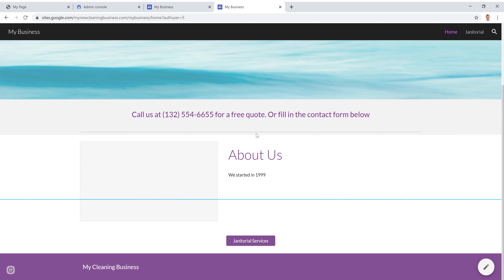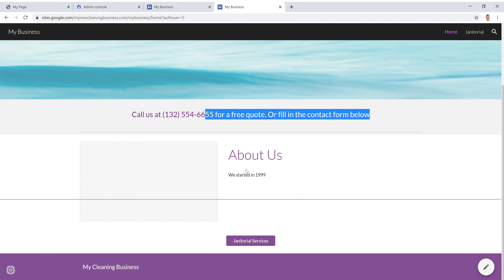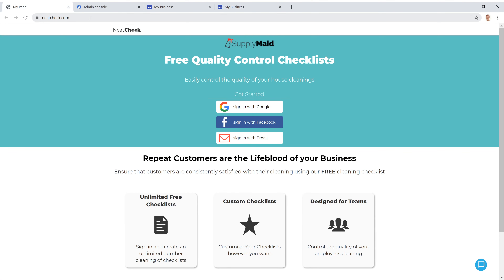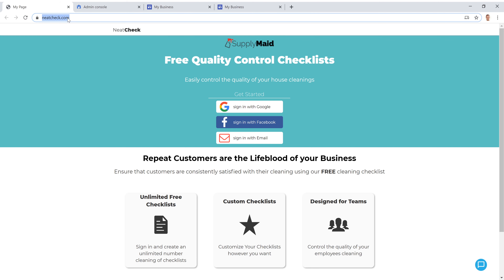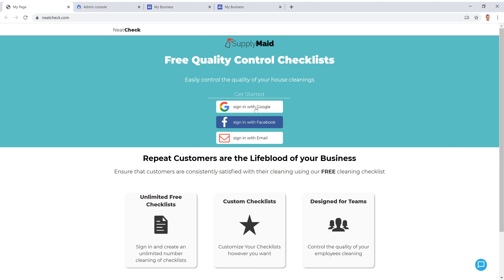Next we're going to add a contact form so that when a user fills it out, you'll get an email notification saying someone is interested in your service. To do this, open a new tab and go to neatcheck.com — I'll link it below. This is a website we built to provide quality control checklists for your business, and it also gives you the ability to get notified when somebody wants to contact you about a new cleaning. It's completely free — just sign in with Google.